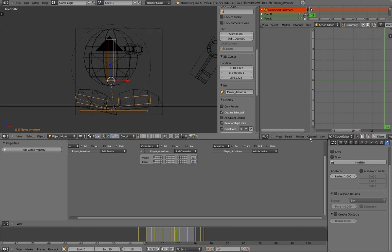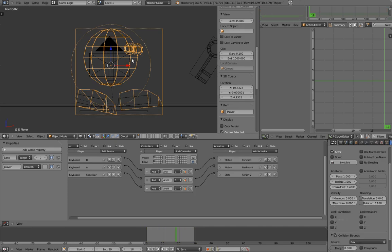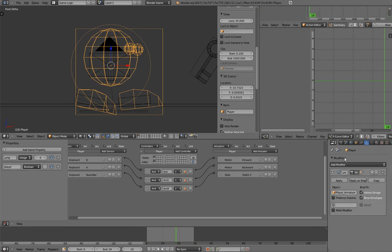Since we are talking about that, be sure when you start the game engine that you still have this armature modifier on top of your modifier stack. You don't want to apply it, because it won't make the armature useful in the game engine if it is applied. You also want this modifier to be the only modifier on your stack, because other modifiers will slow down your game and cause bugs in it.